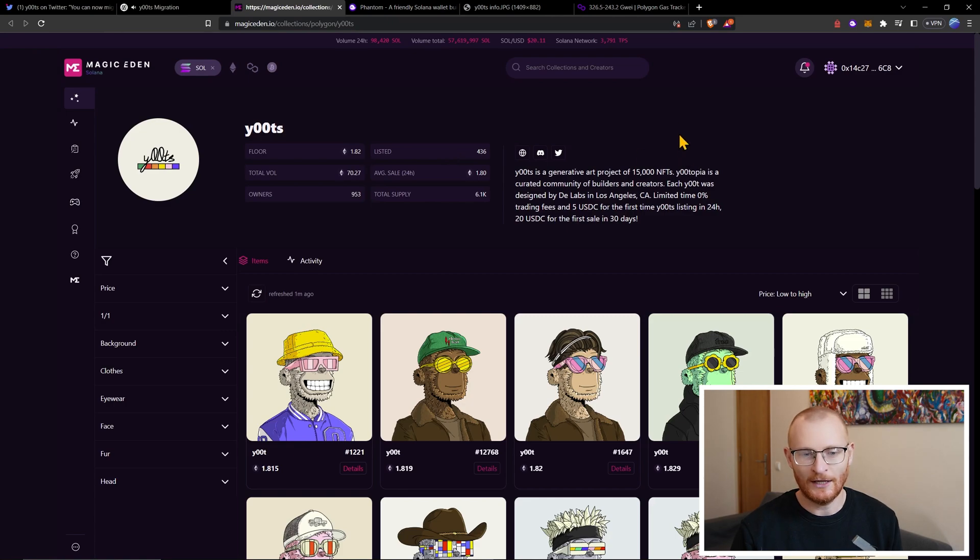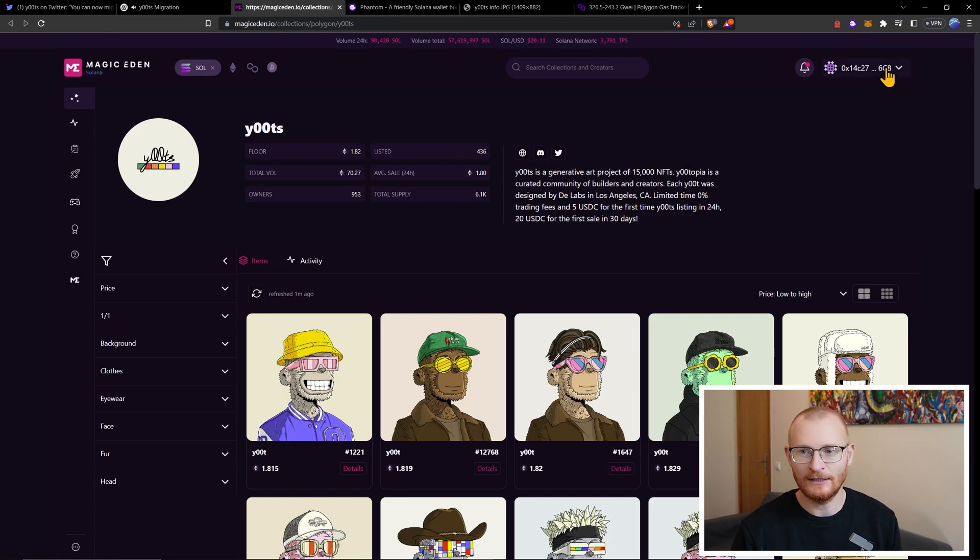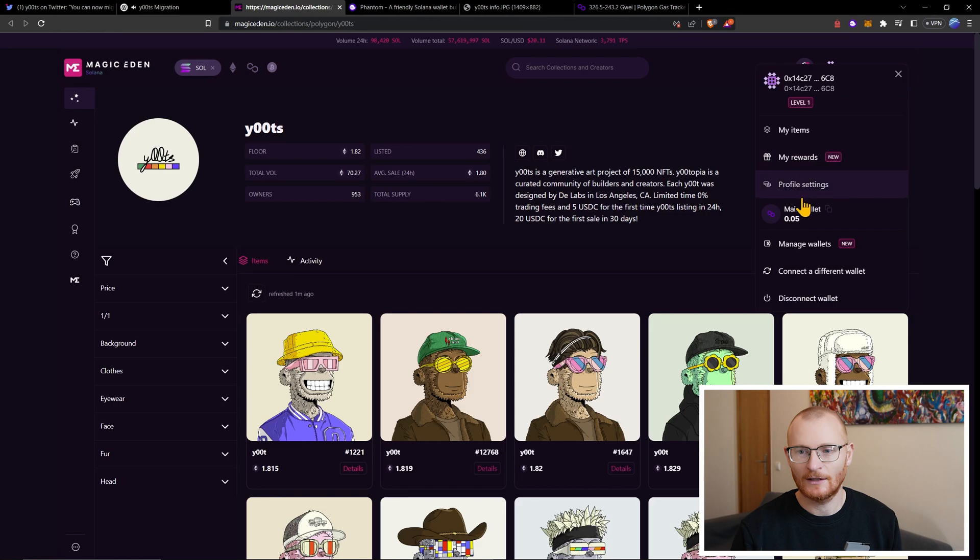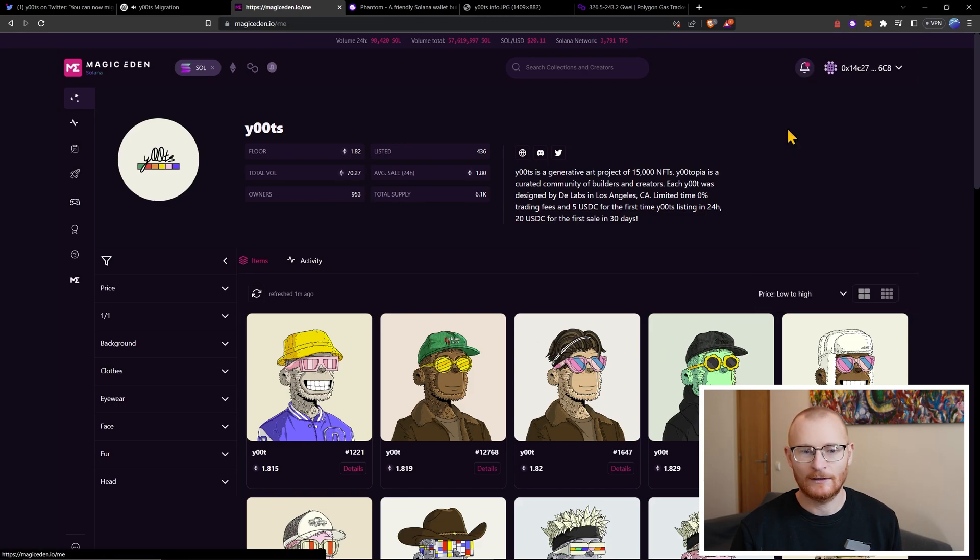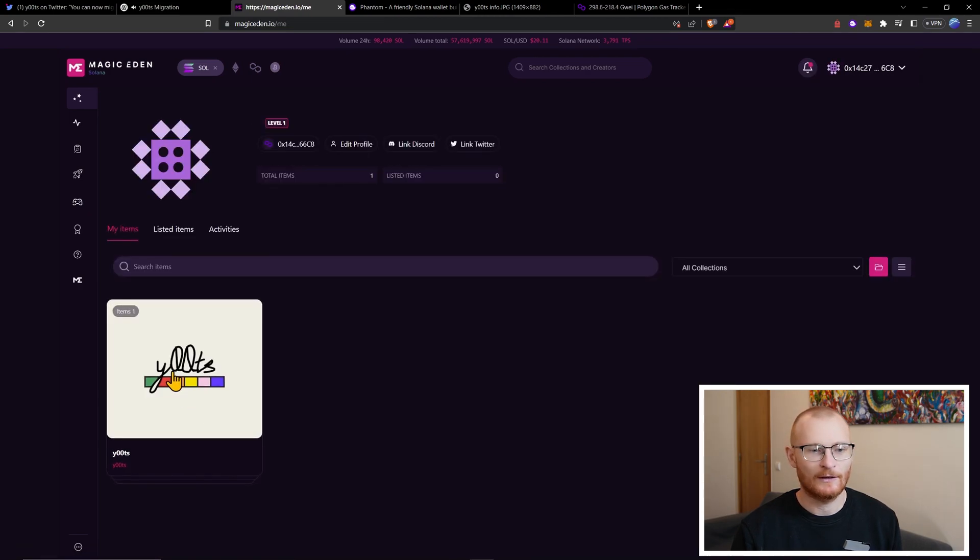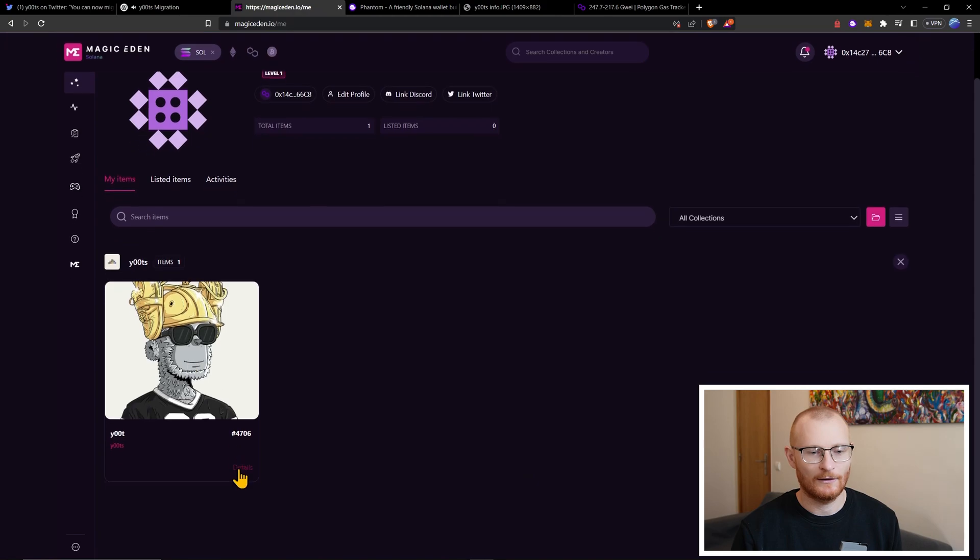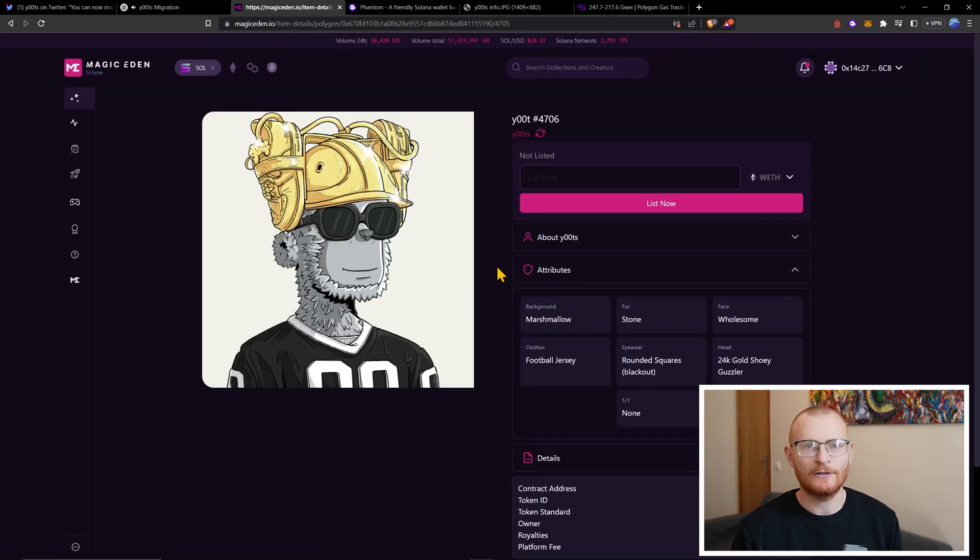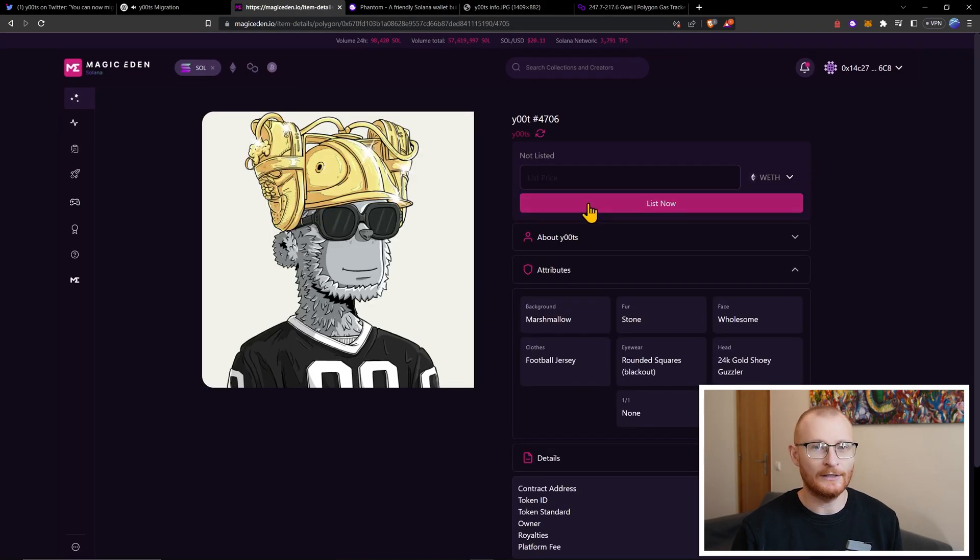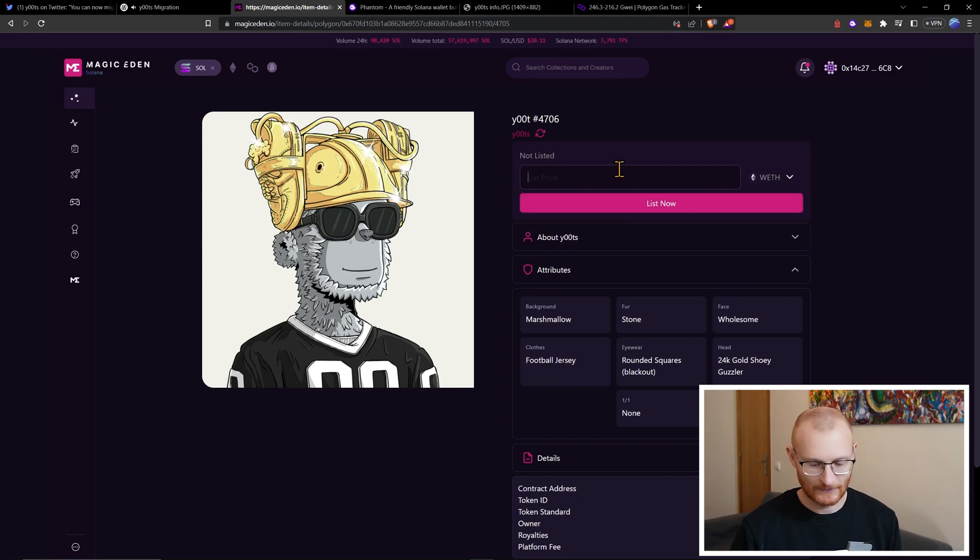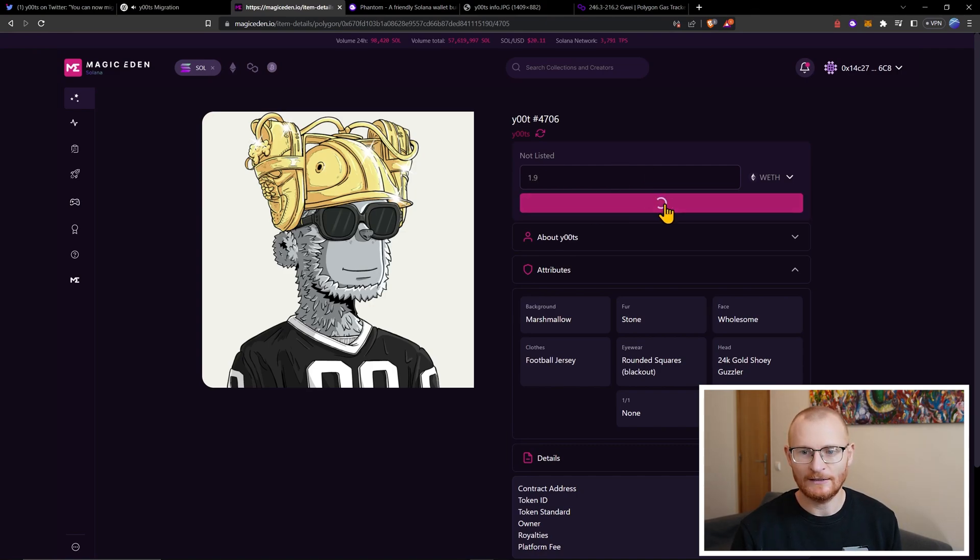So I have no intentions of actually selling so we're just going to list it for a little bit more than floor. Polygon does work differently. Like I don't think you can put on bids or anything like that, at least not yet. So we'll go with 1.9. List now.